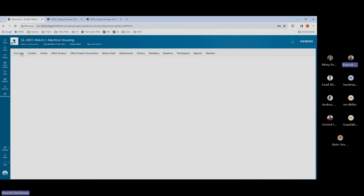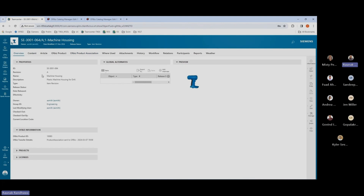So this is how we can transfer single items or an assembly from Teamcenter to the ERP system using T4EA. Next on our agenda, we have how we can query the ERP system and import those items into Teamcenter.